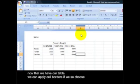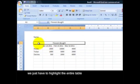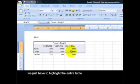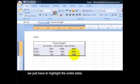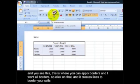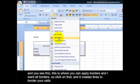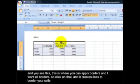Now that we have our table, we can apply cell borders if we so choose. We just have to highlight the entire table and go up here, and see this? This is where you can apply borders. I want all borders, so click on that and it creates lines and borders your cells.